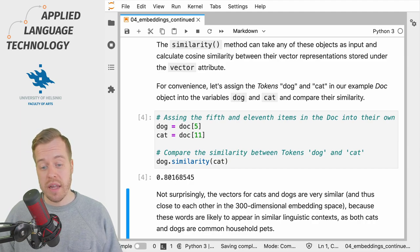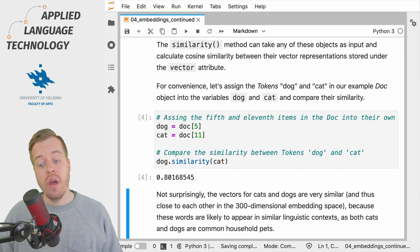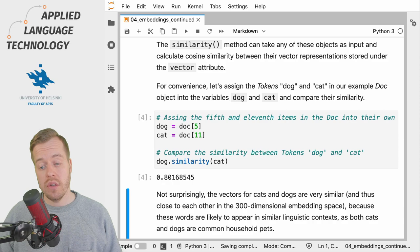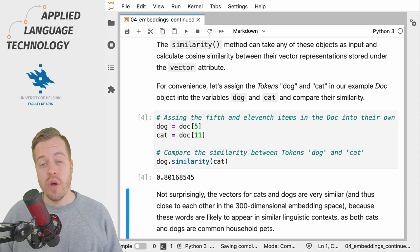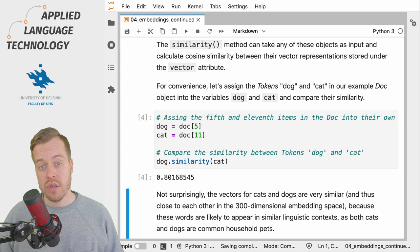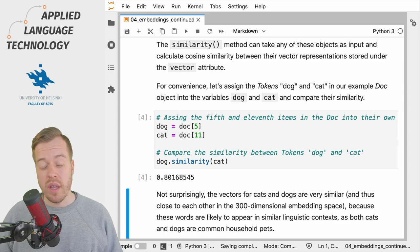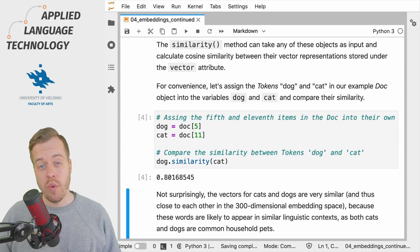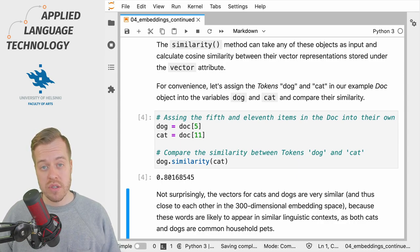And as you can see, the vectors for cat and dog are quite close to each other in the embedding space, which is not surprising because one could imagine these two tokens occurring in similar linguistic contexts.